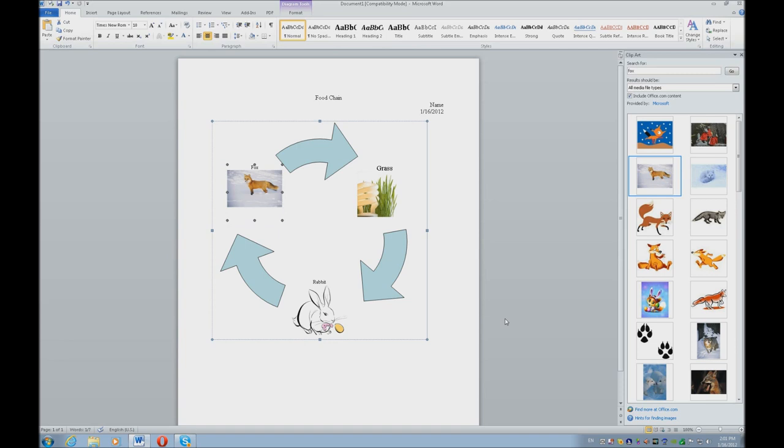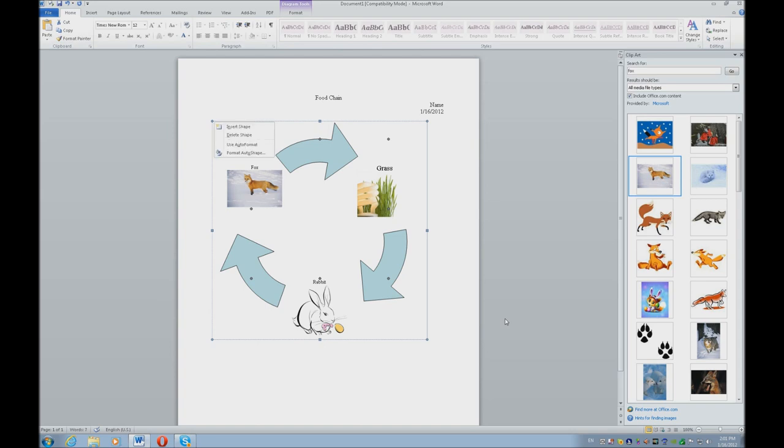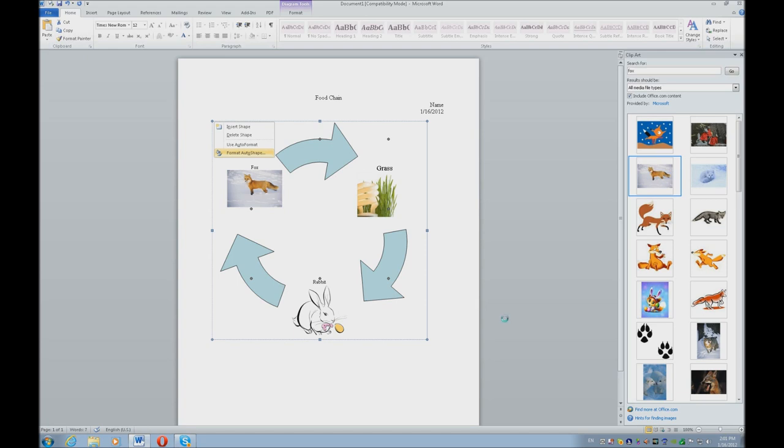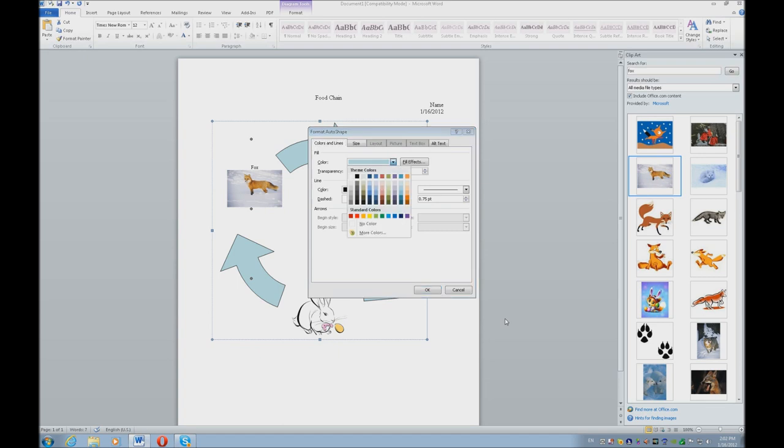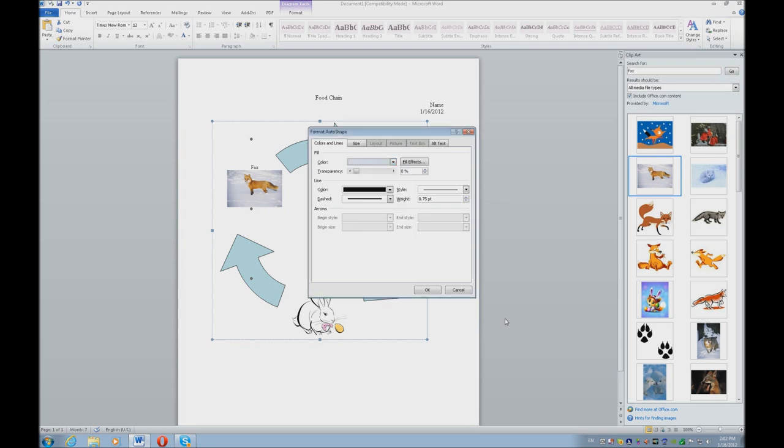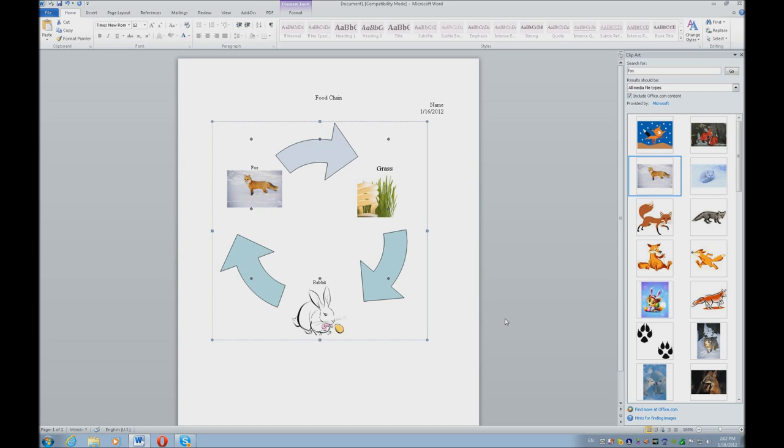Now I want to change the color of my arrows. So now I'm going to tab to my first arrow, Applications key, Format Auto Shape, and Enter. I land on my colors and lines, so I'm going to do Alt-C. And I always tell my students, the second row really has the lightest colors, which makes great contrast with your font. So we're going to choose light colors. Enter, tab off twice, Enter, and your arrow changes.